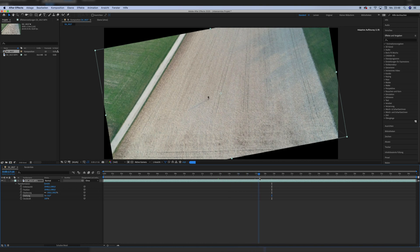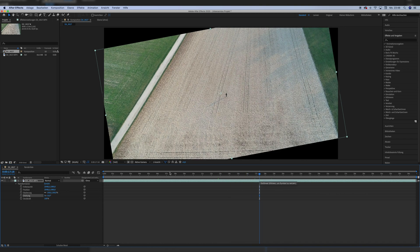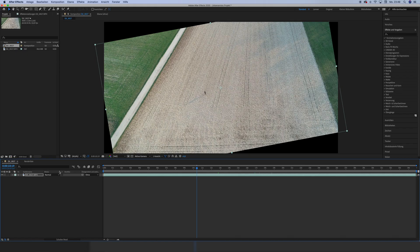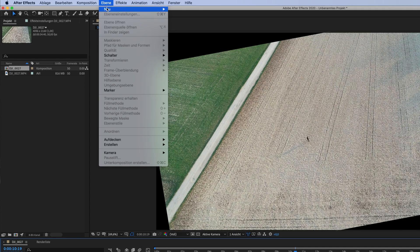Theoretically, we could even shrink the original clip to like 10% and build a digital matte painting around that, if that's what you want. The possibilities are endless with these set extensions or matte paintings.